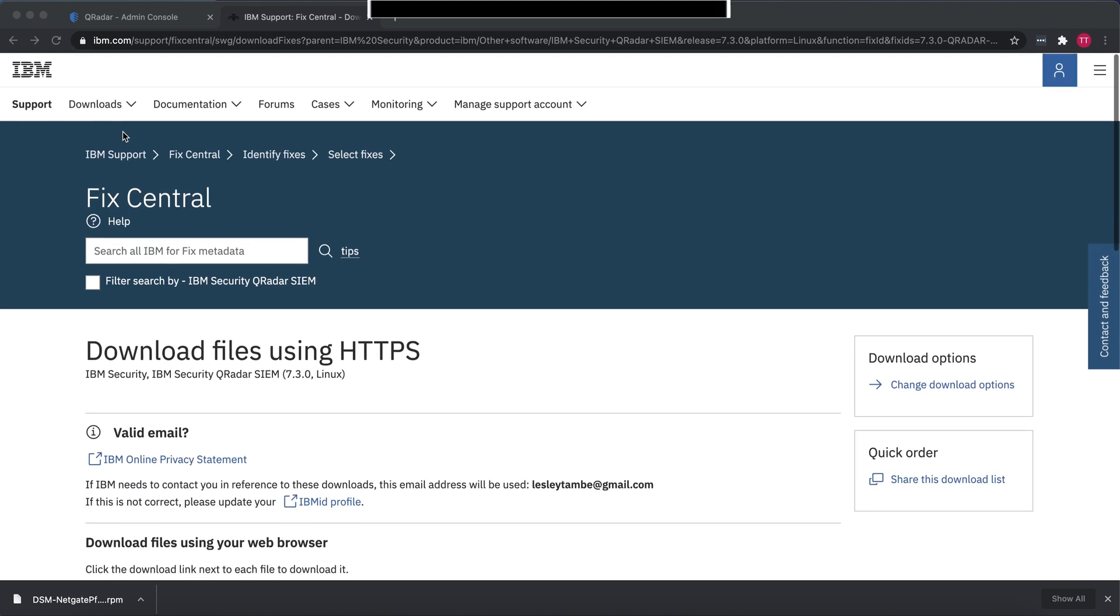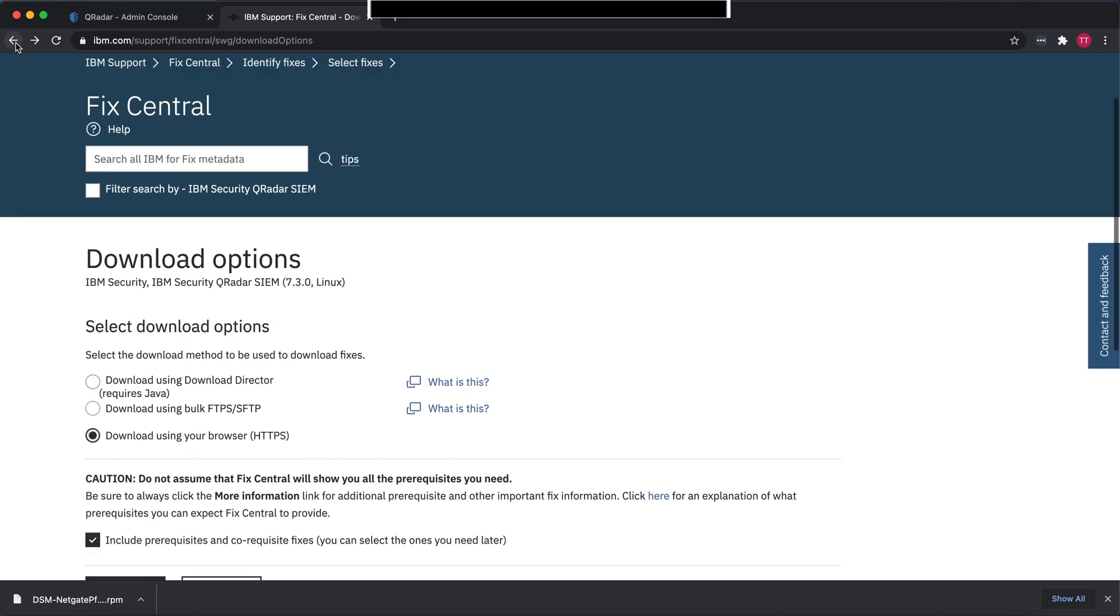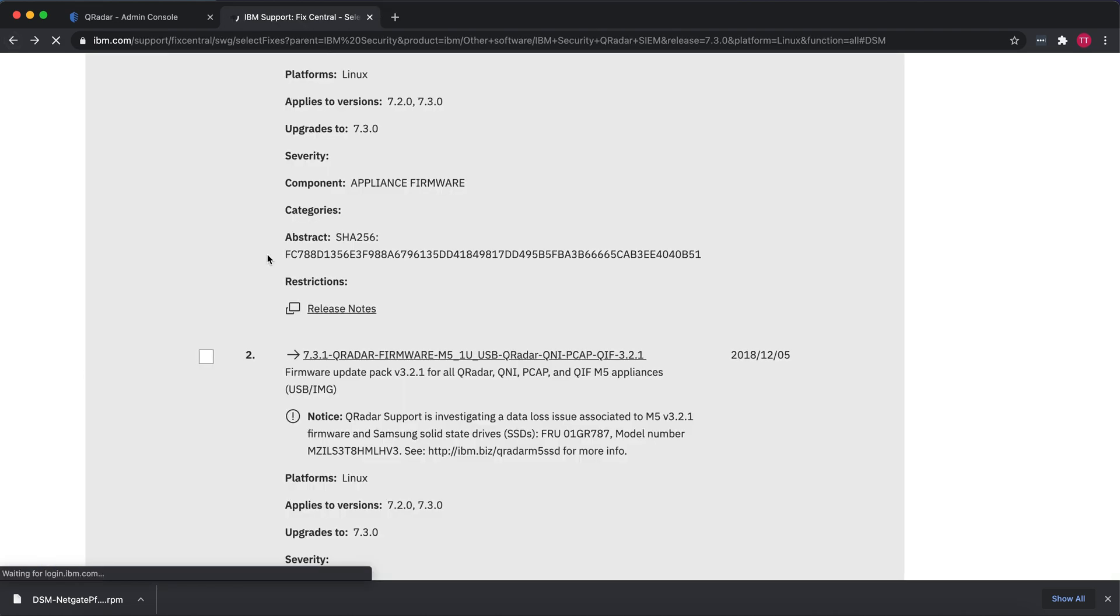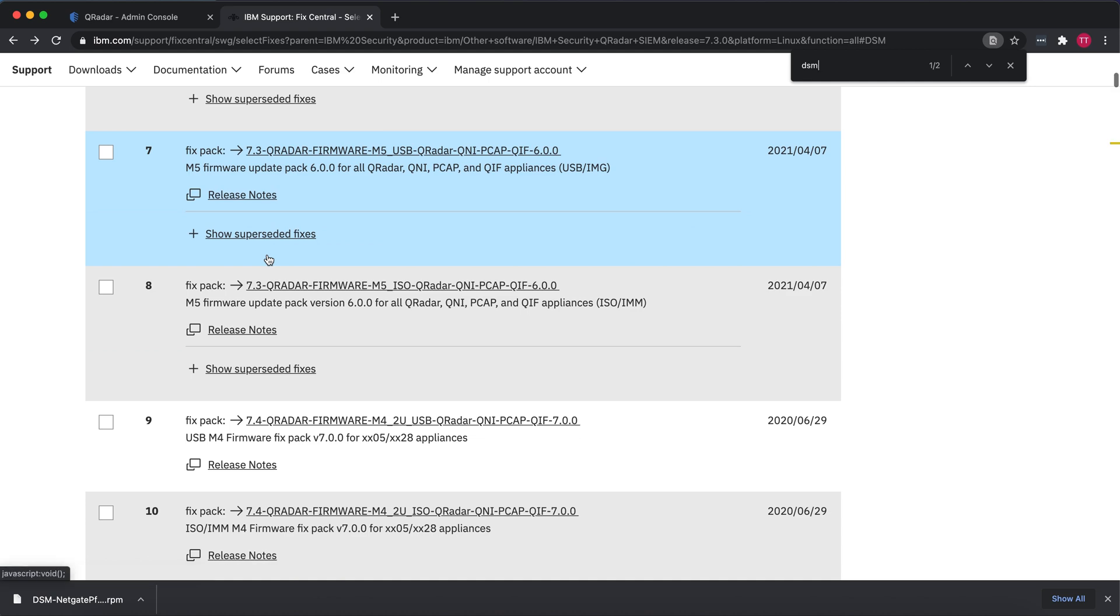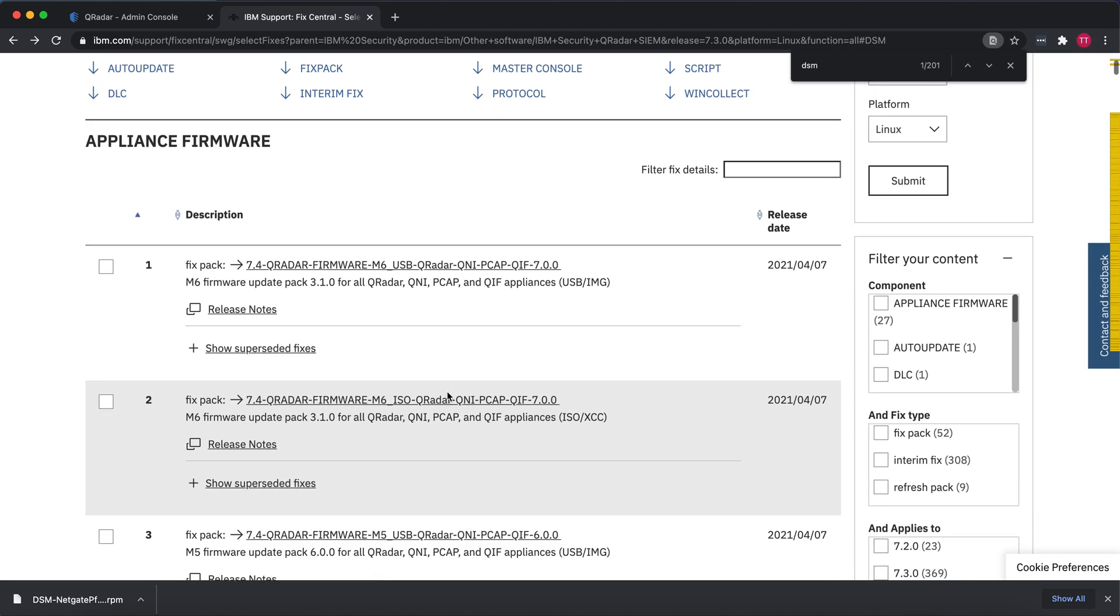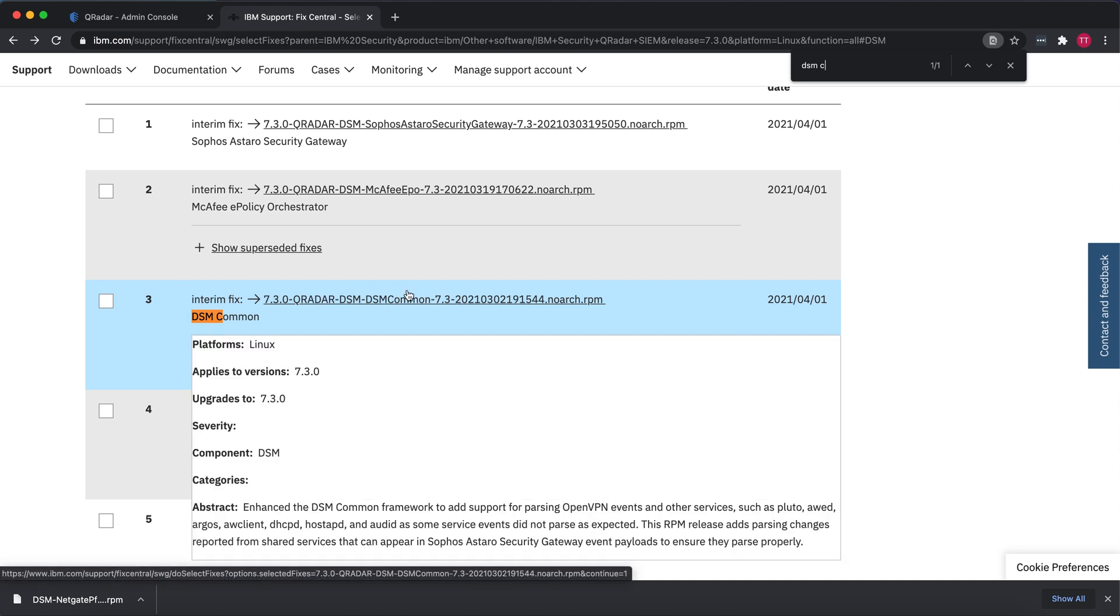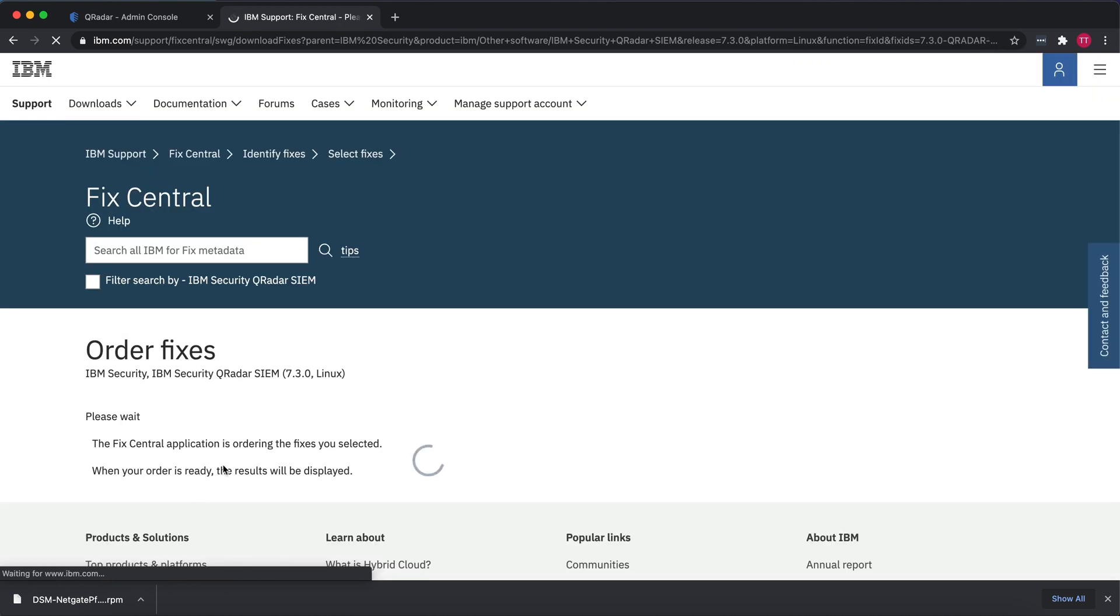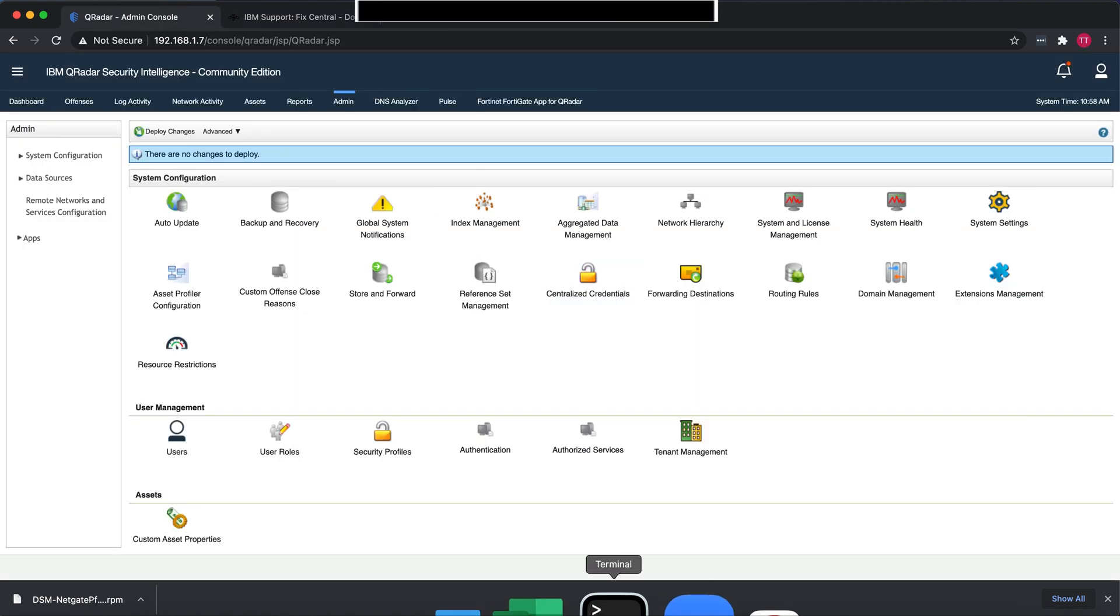We'll go back here, go back one more time, and then we'll find Ctrl+F DSM Common. There we go. So you want to also download this. You follow the same steps, you click on it, and you download it on your local machine.